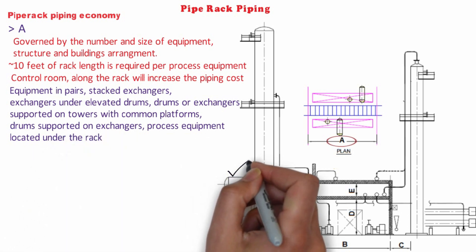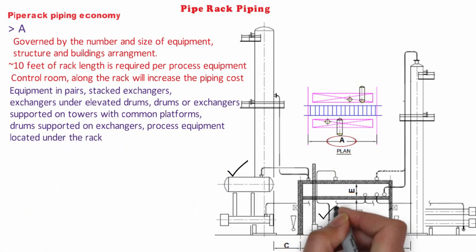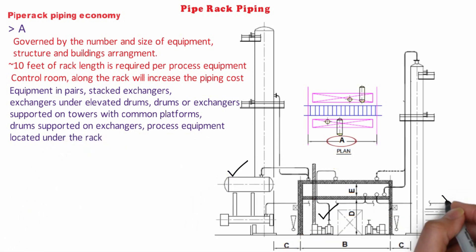These arrangements not only shorten the process interconnection equipment directly, but also shorten those lines which pass through this area and utility headers serving this area.